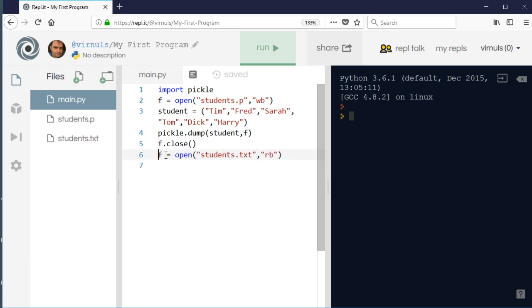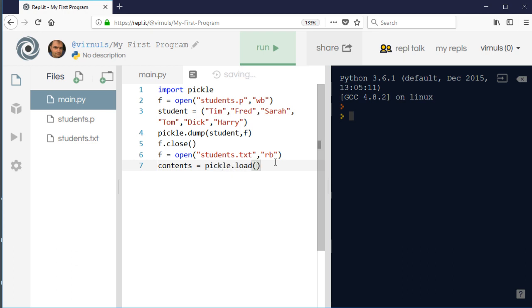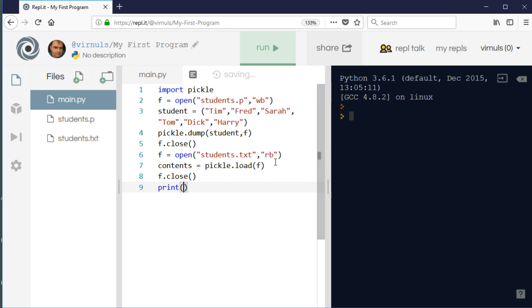So how do we get that information back out? Well, to get that information back out I'm going to open the file again, but this time for reading. And I'm going to use load. So load is the pickle command. I'm going to say contents equals, so I'm going to have to store the information that I've read from the file somewhere. So contents equals pickle.load, and then I just need to load the information from the file. Let's not forget to close that file. And so what I'm going to do now is print contents just so you can see that's done the trick.